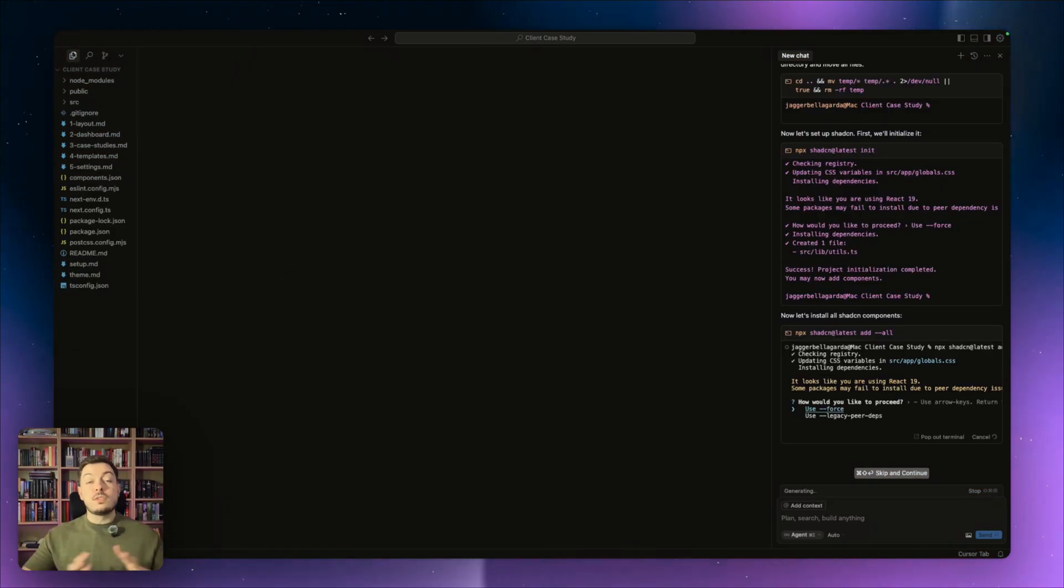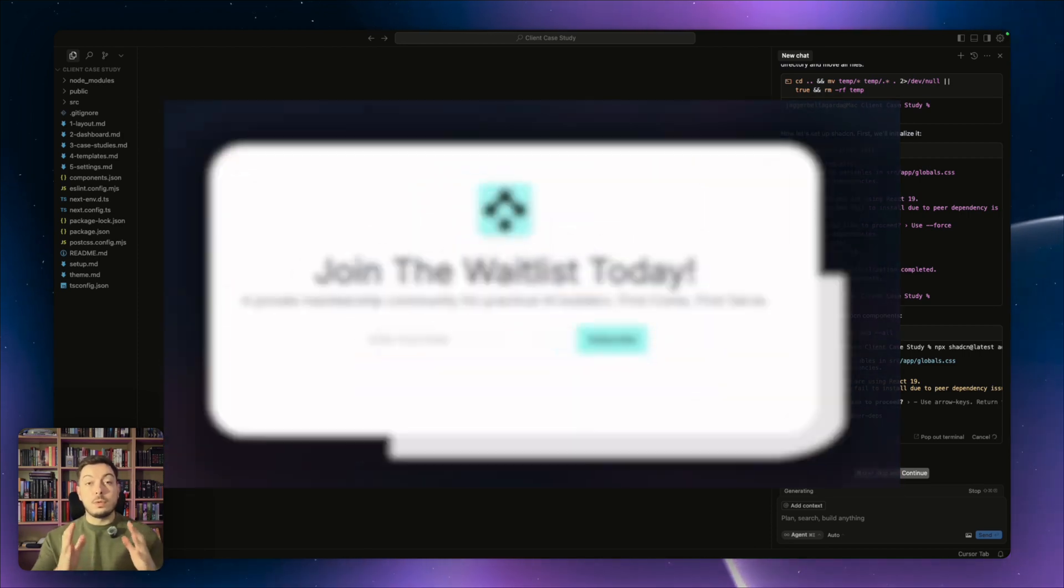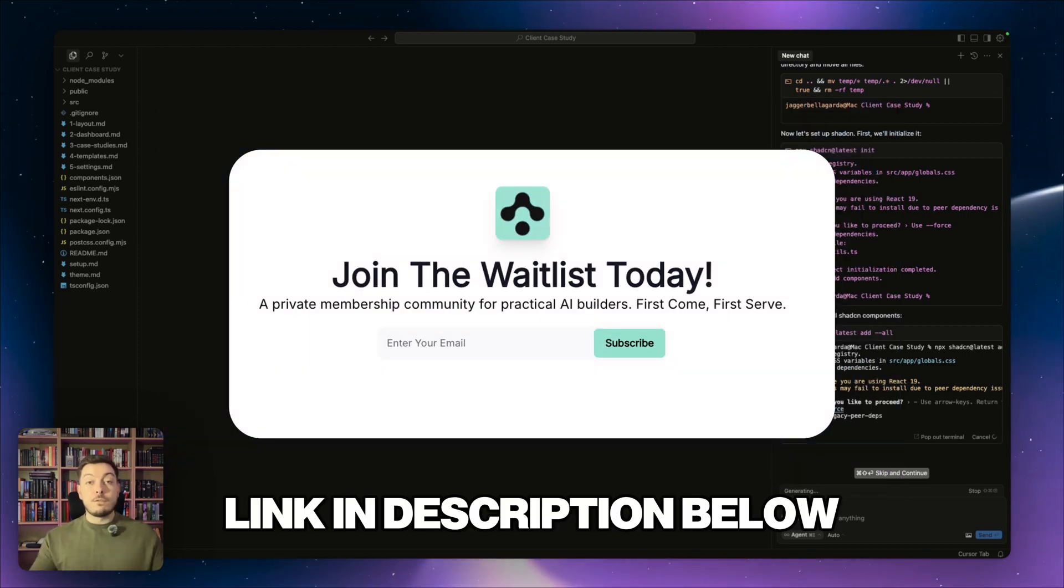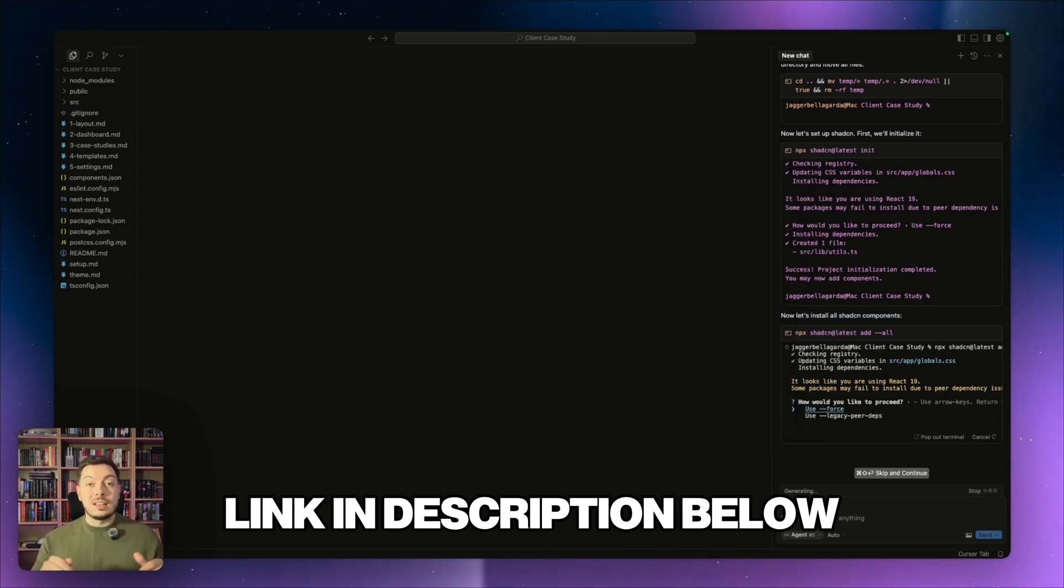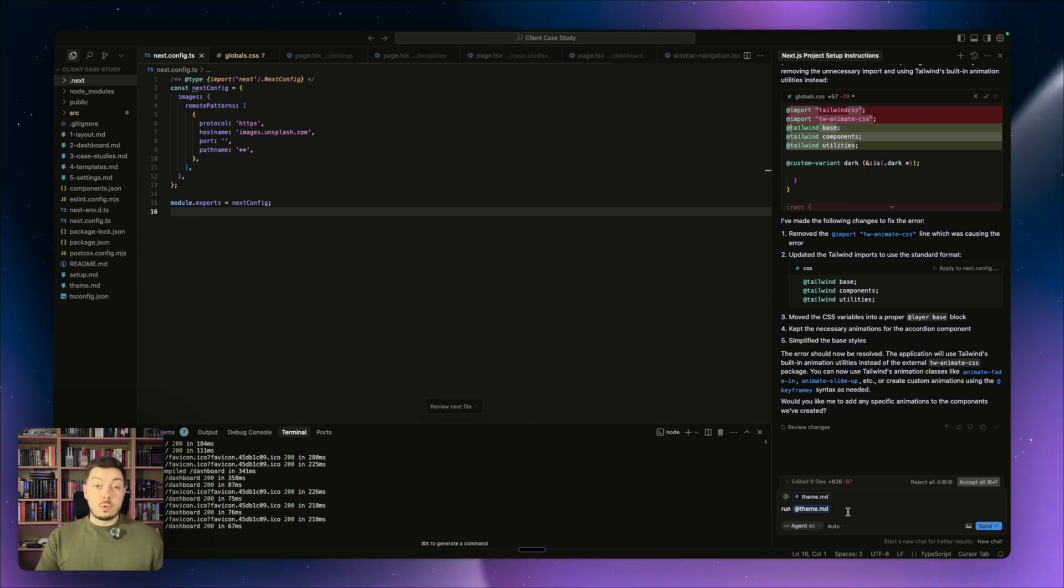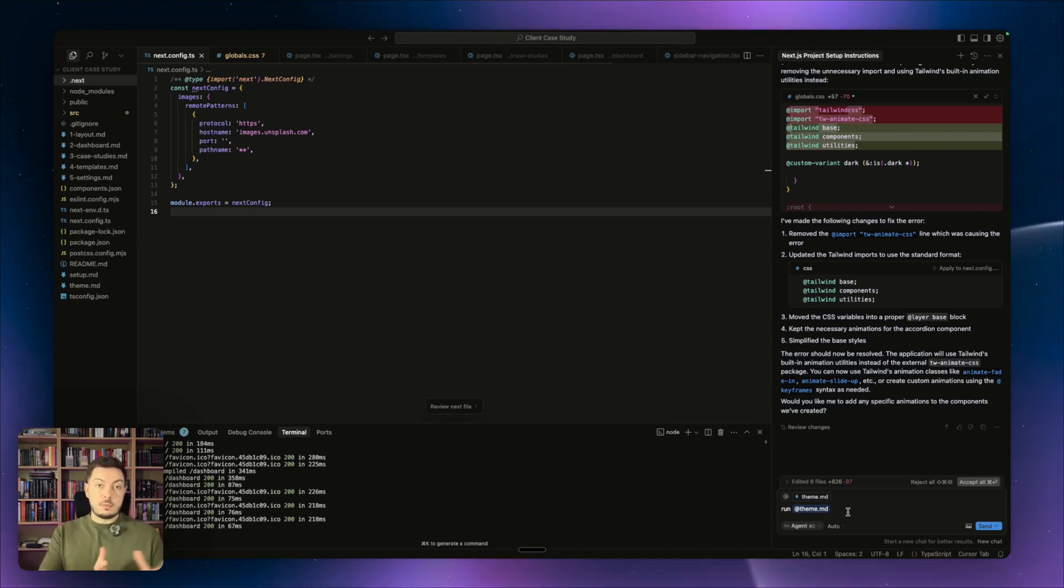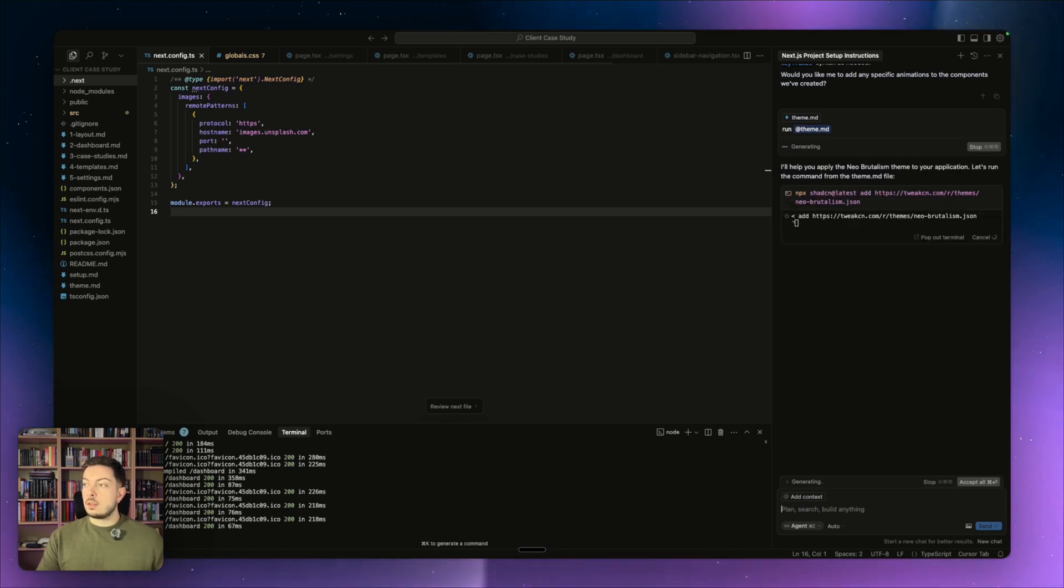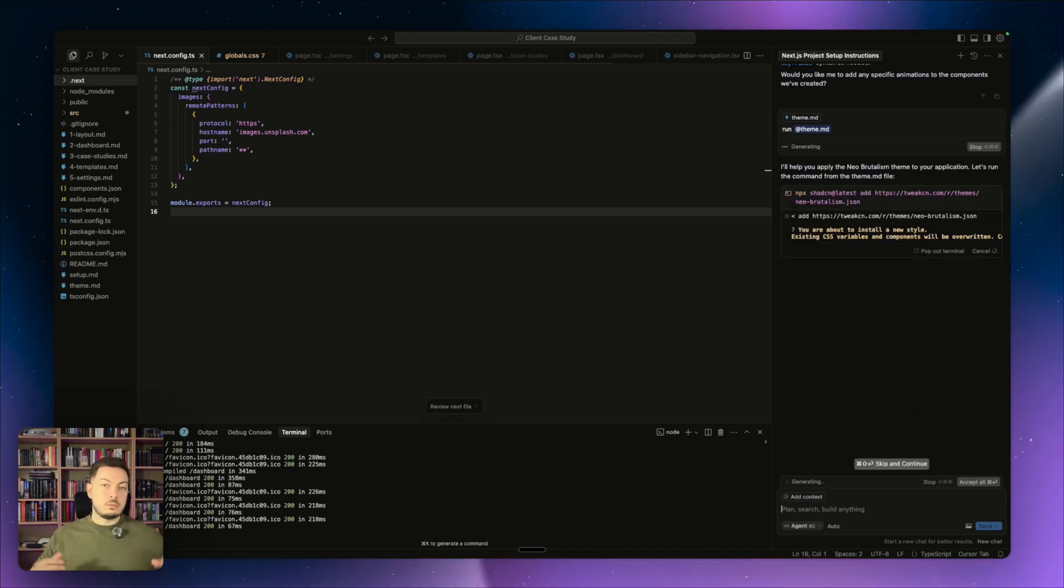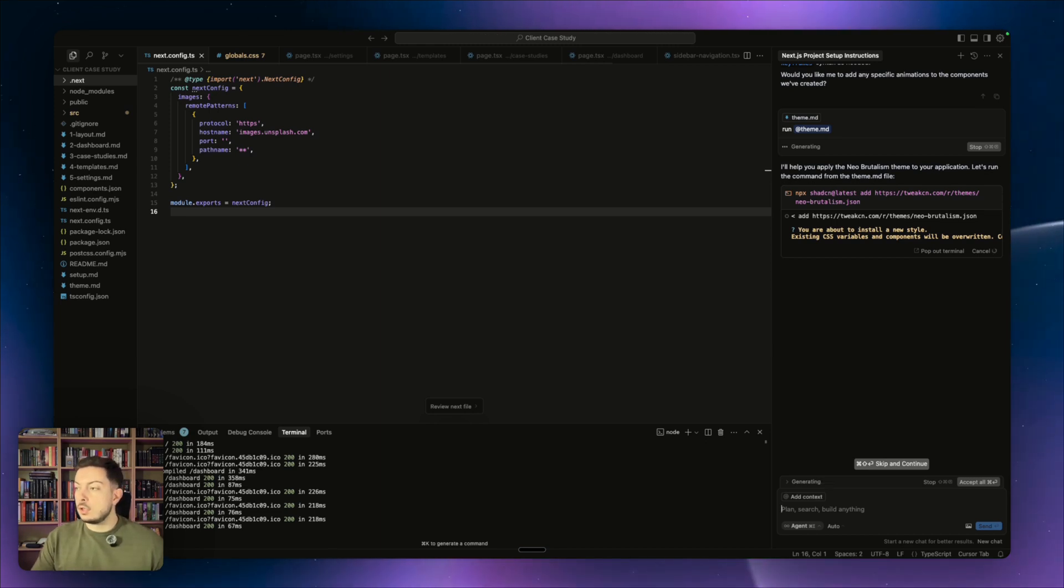Also big news, I'm launching a private community that is focused on helping those who want to build with AI do so. It's on a first come first serve basis. The waitlist is open right now. So go check it out in the link in the description below and sign up. And just before that, I want to make sure that we run our theme file so that we can actually implement the theme that we picked out when we set it up initially. So I'm going to say run at theme.md. So this will bring in that awesome theme to make it look pretty beautiful. And we can go ahead and check it out.